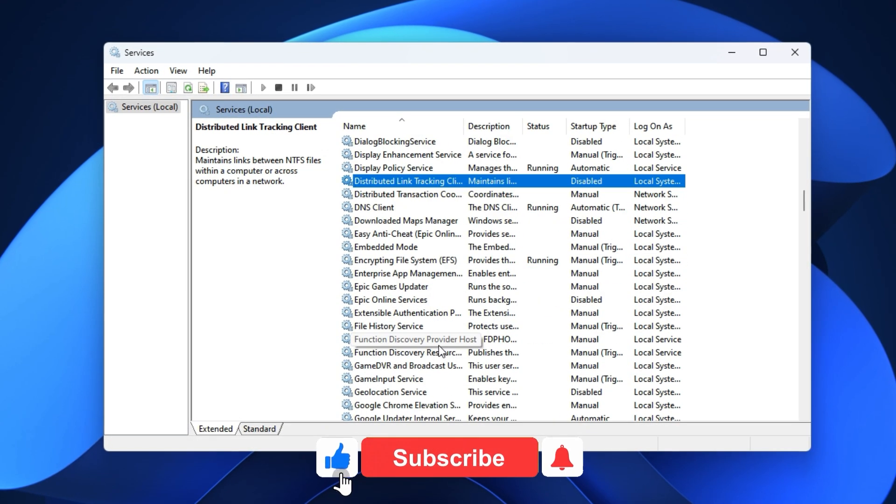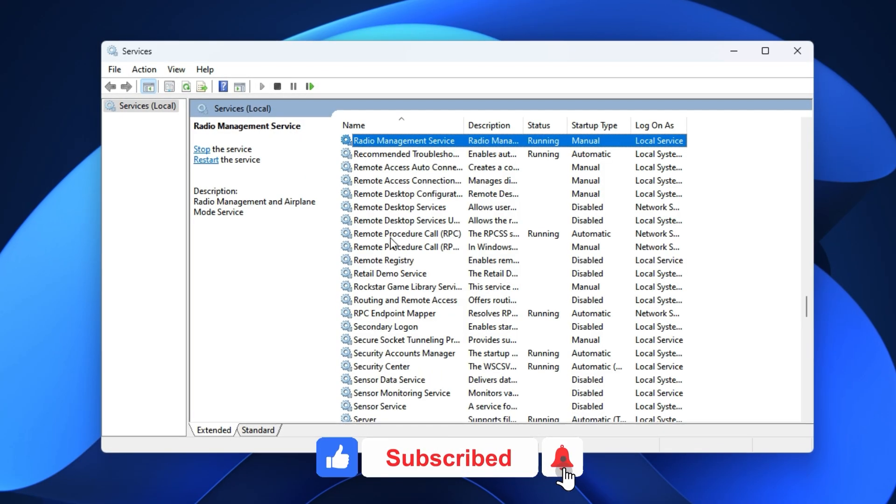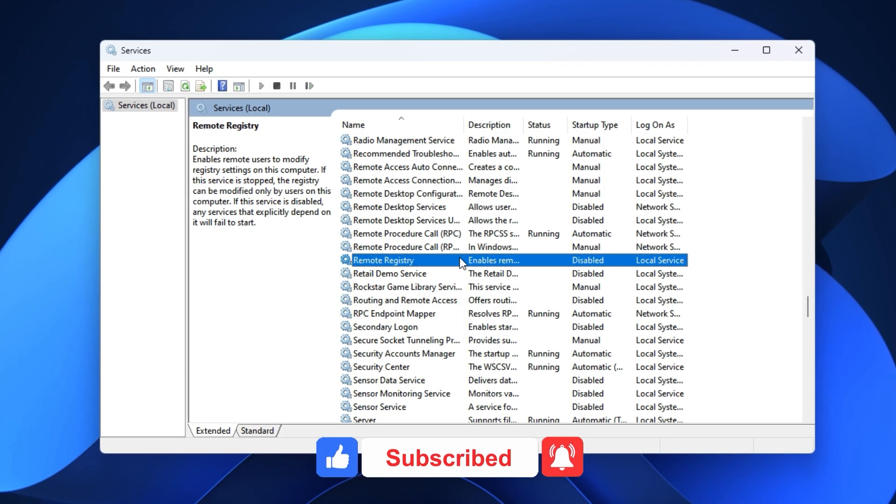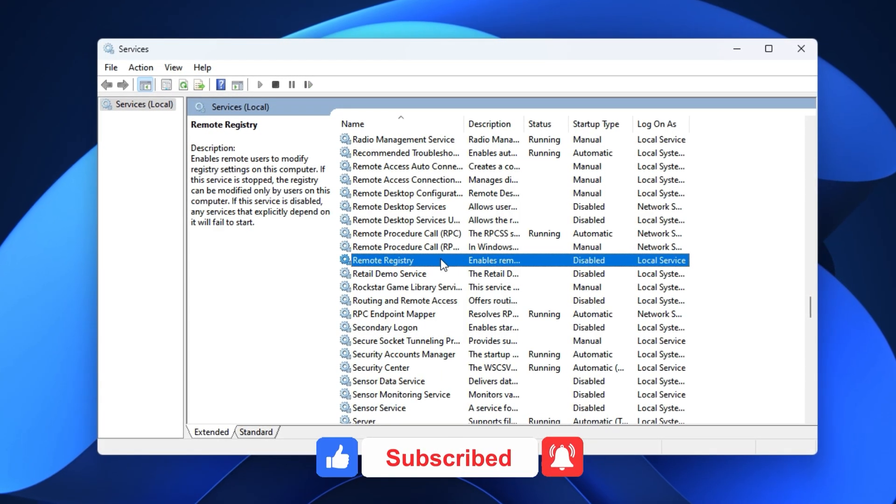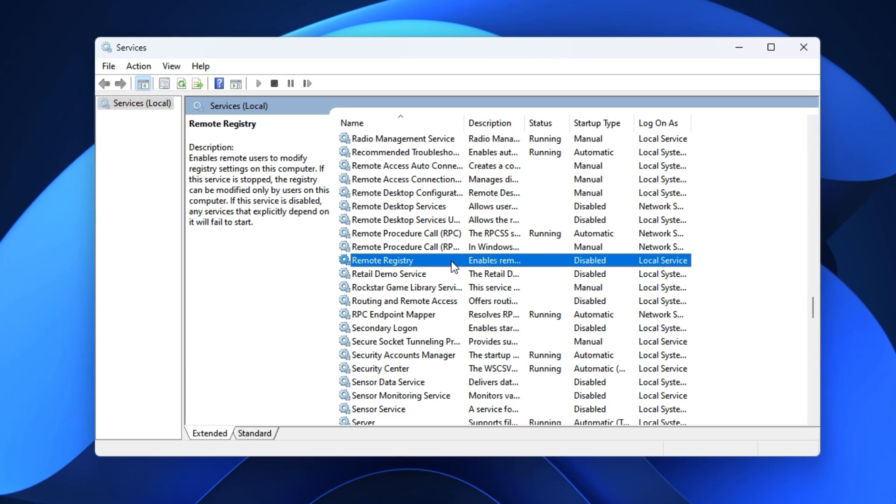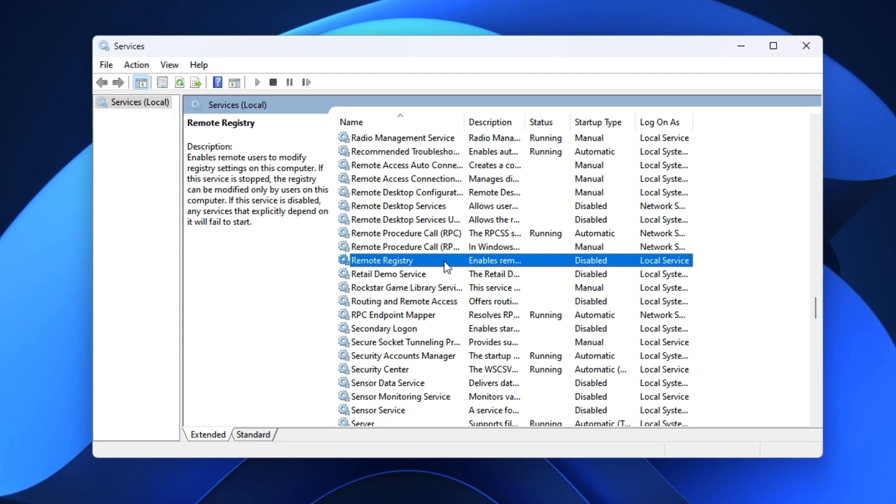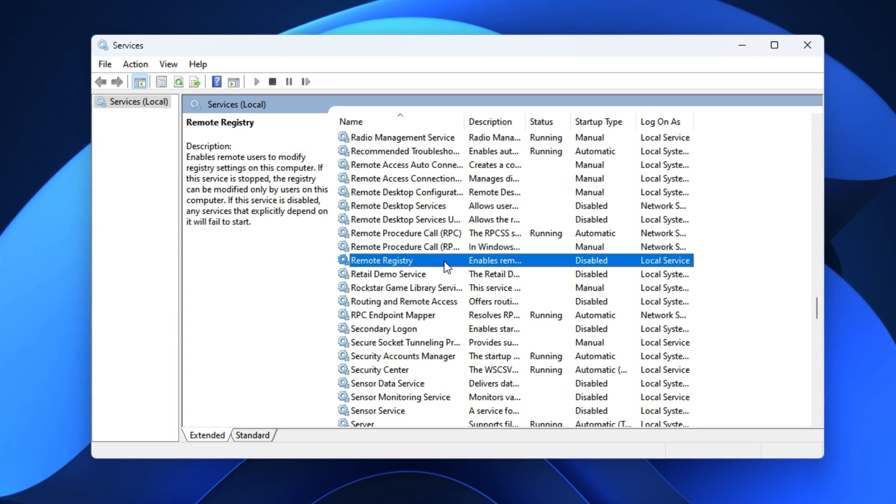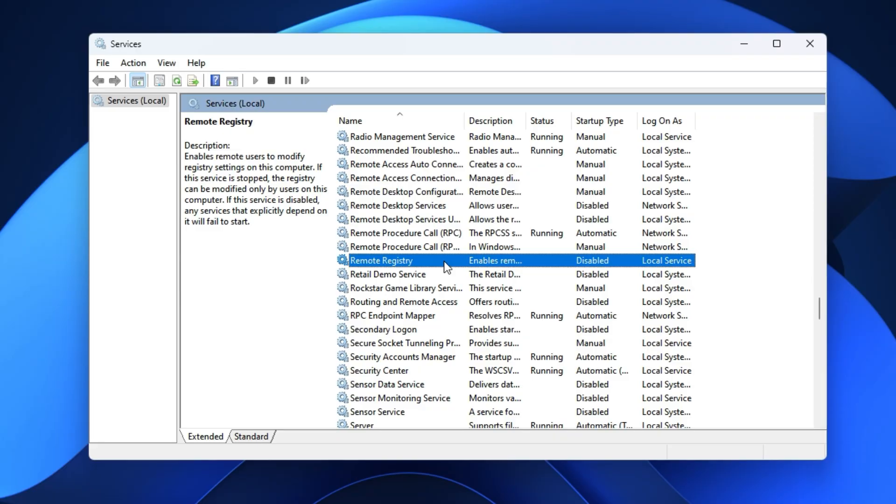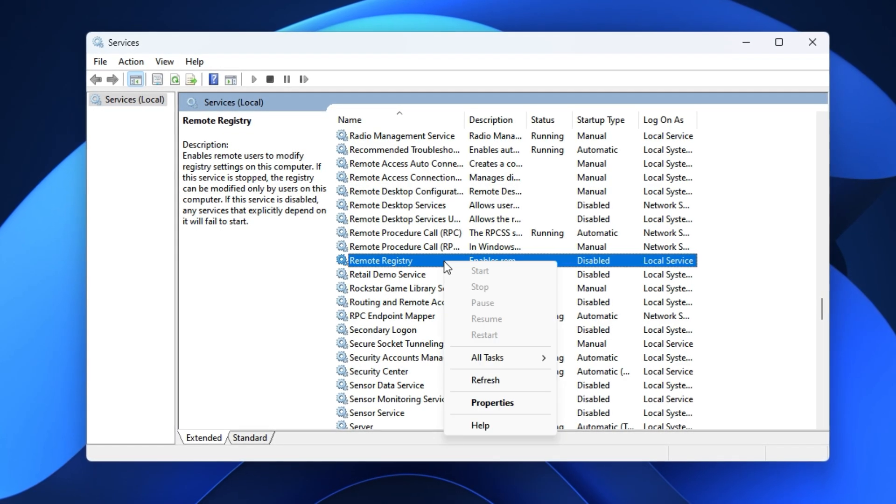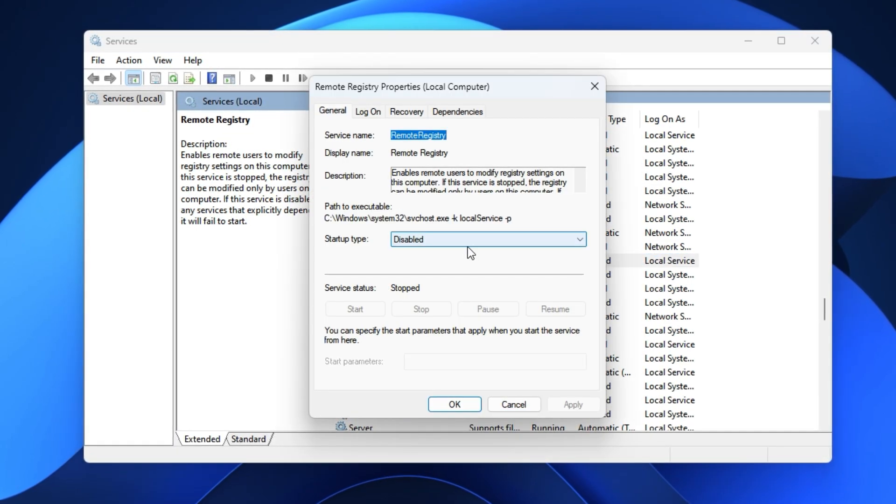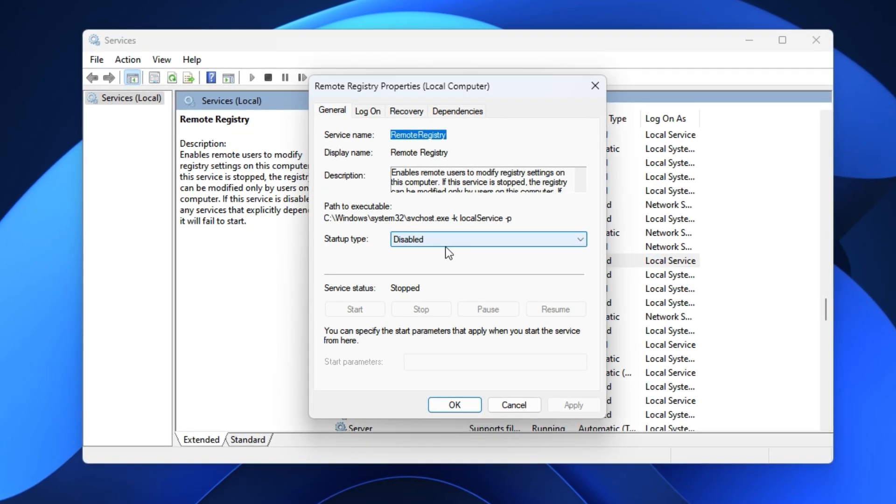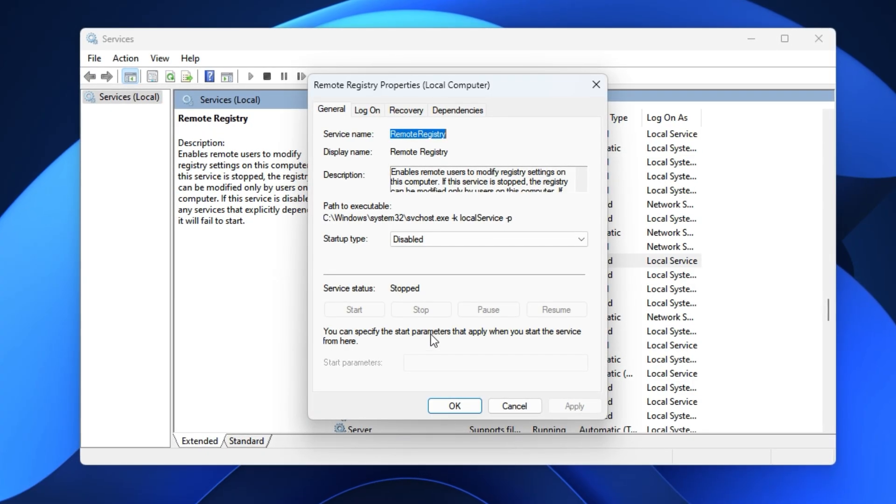Under the R section, you'll see Remote Registry. This allows other devices to make registry changes remotely. Not only is that a security risk, it's completely pointless for a gaming setup. Right-click, open Properties, change the Startup Type to Disabled, stop it, then hit Apply.